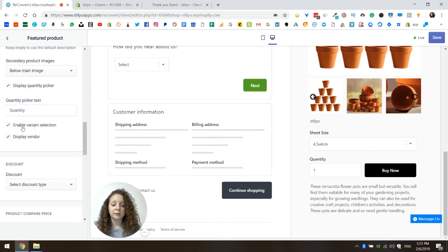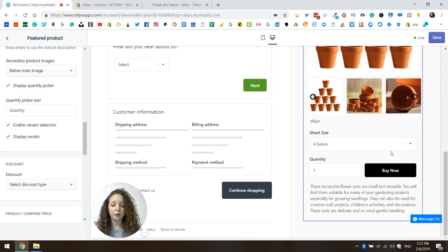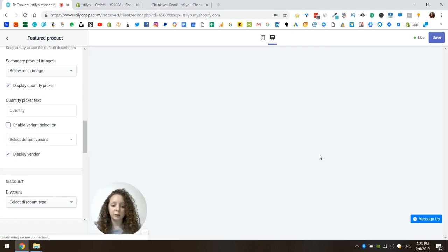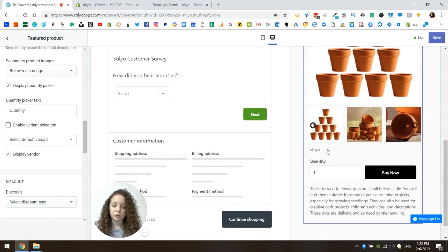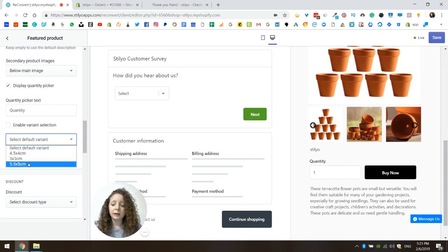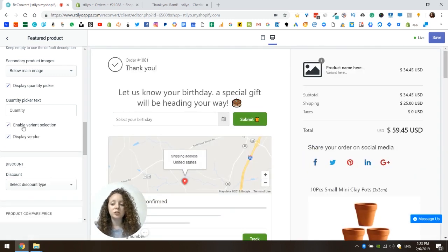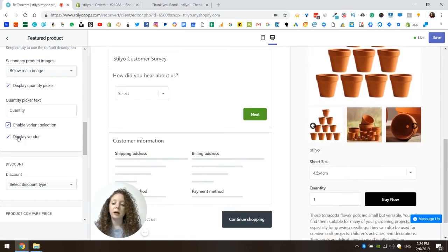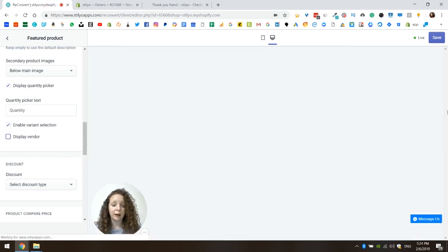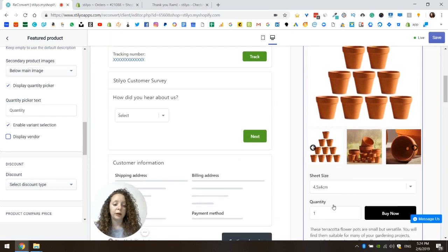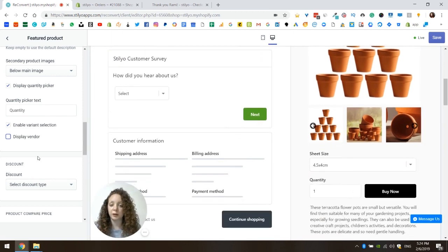Next, you can change the variant selection — you can enable it or disable it. If I disable variant selection, the customer cannot choose a different variant; there's only one variant they can buy. I can also choose from my specific product which variant I want customers to be able to purchase. I'm going to leave this checked because I want to display variant selection. The last setting is about the vendor — if I uncheck this, I will not display the vendor for the recommended product. I'm actually going to leave it unchecked.